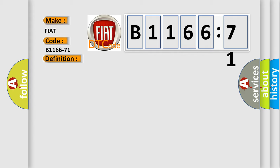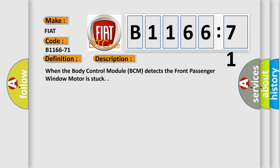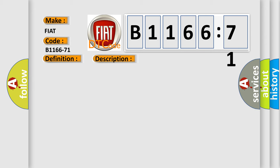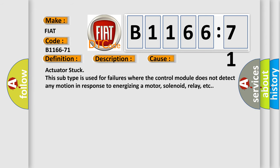And now this is a short description of this DTC code. When the body control module BCM detects the front passenger window motor is stuck, this diagnostic error occurs most often in these cases.